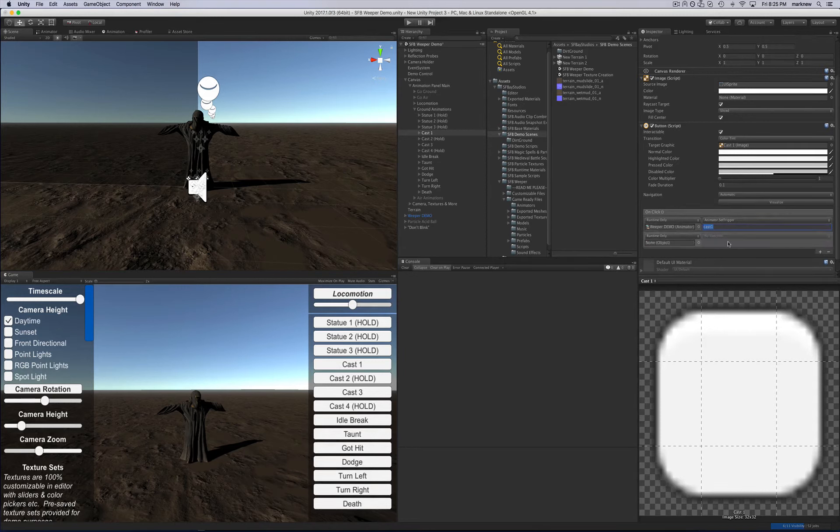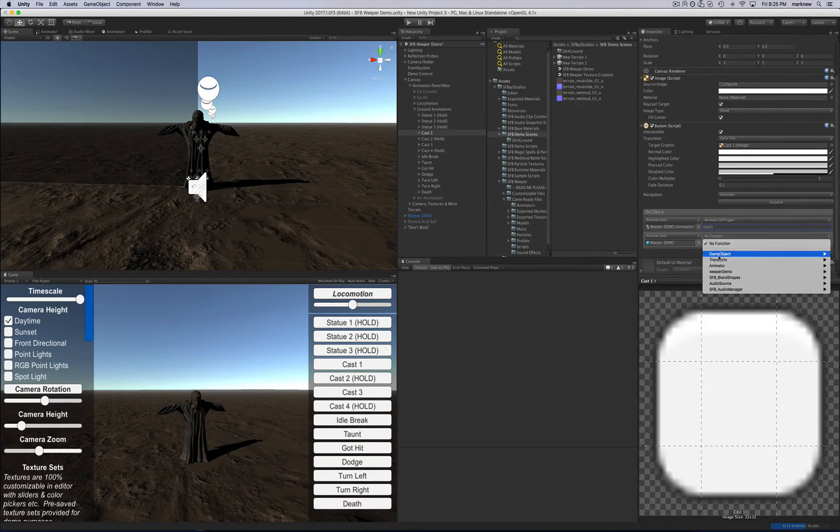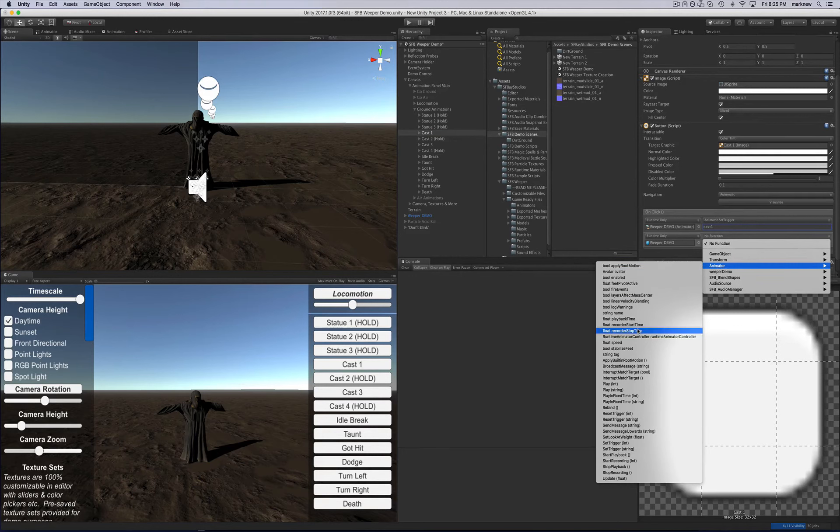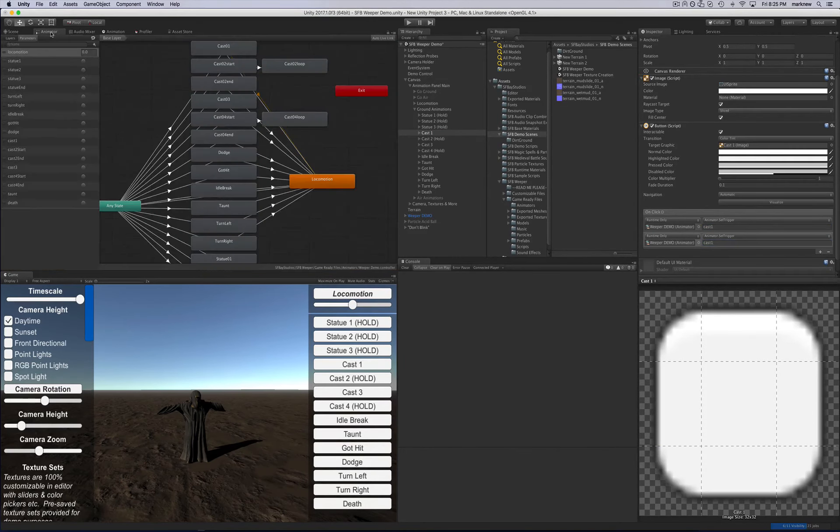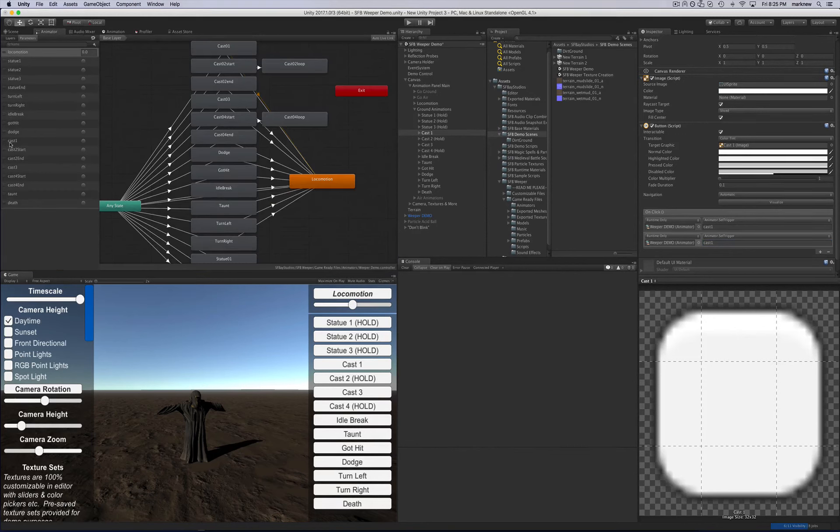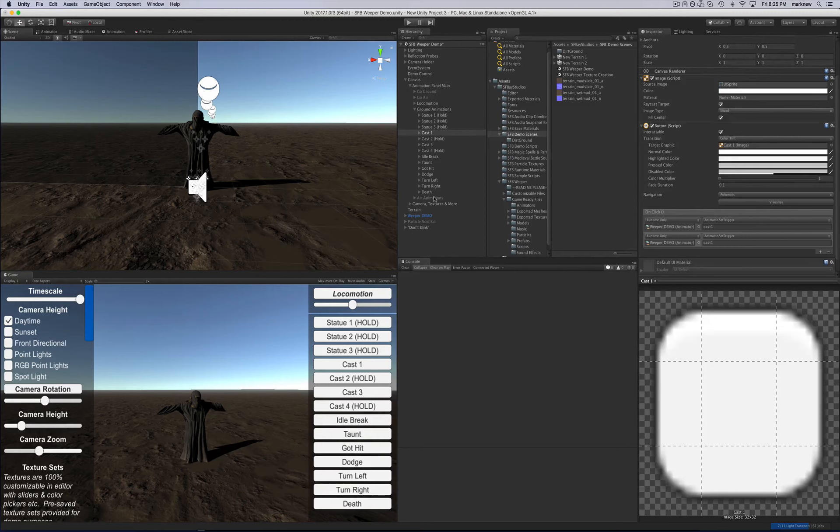So again, from scratch, press the plus to add a new onclick trigger. Bring the Weeper demo in here. Select the animator set trigger string, and type in cast 1. If you look at the animator again for the statue, the string right here, cast 1, this is the trigger. So set trigger, cast 1, you'll call this trigger. That's pretty much how it works. You can do this via code as well.